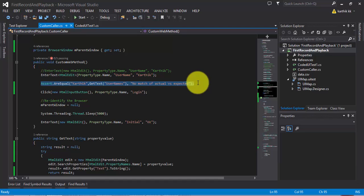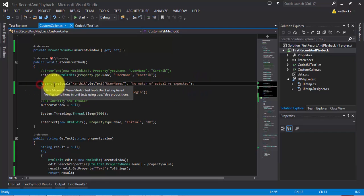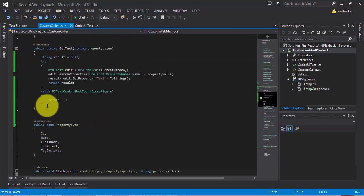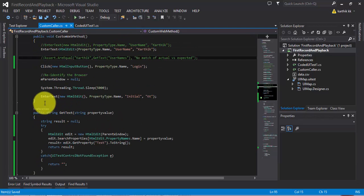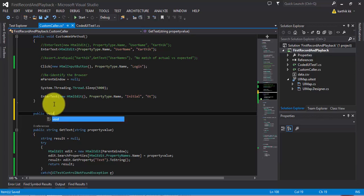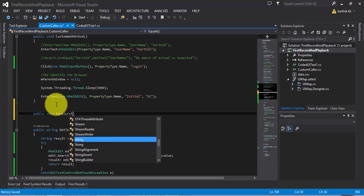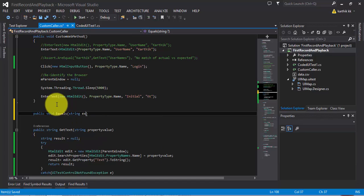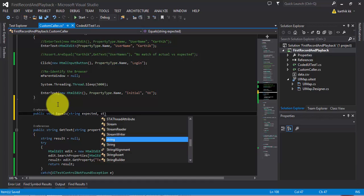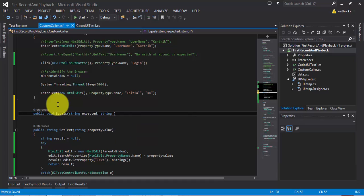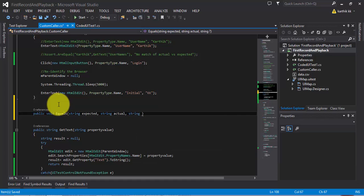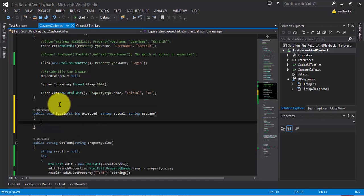Just try to copy this code. Maybe I'm going to comment this code out. Then I'm going to write one more method here, just like a wrapper method for my assert. I'm going to call this as equals. And then I'm going to pass expected and one more string is actual. You can also pass a message.